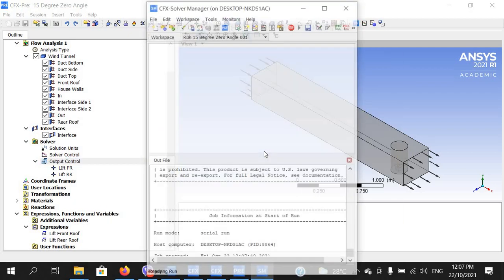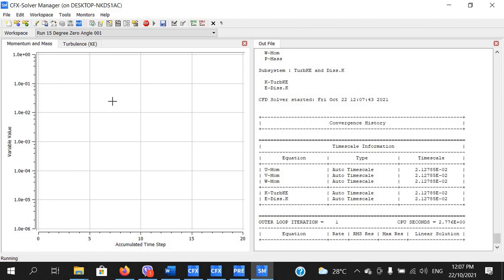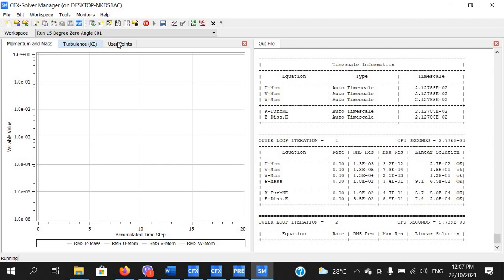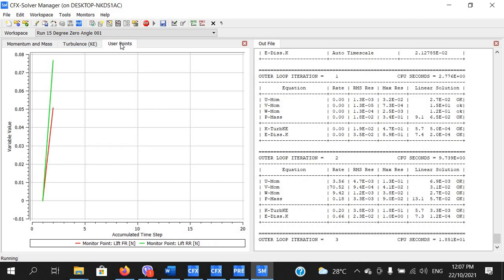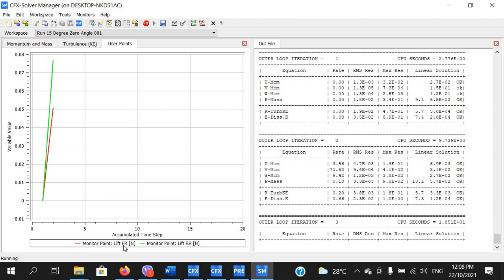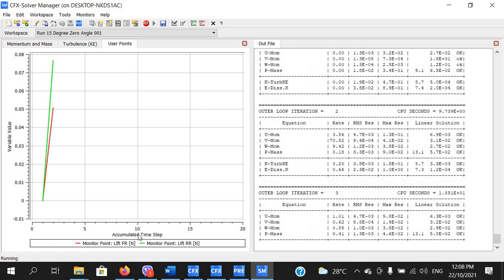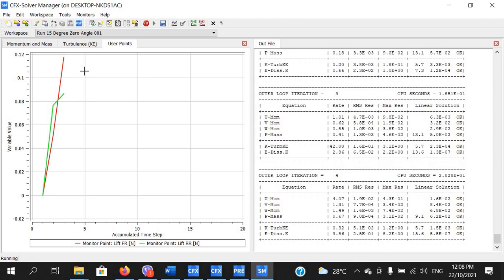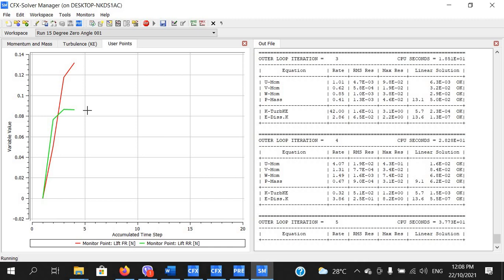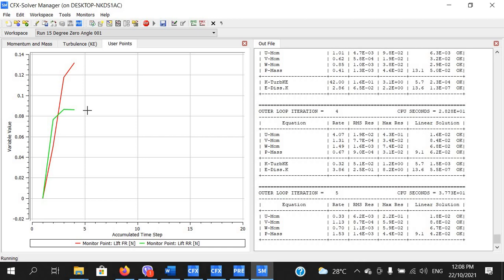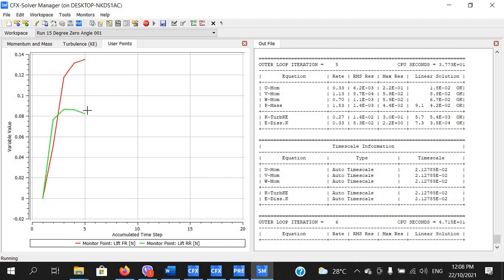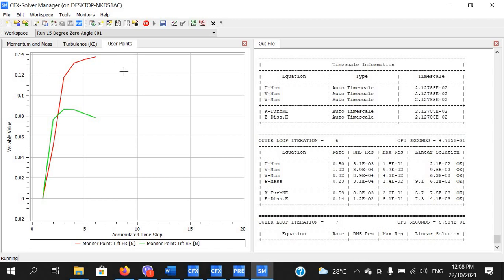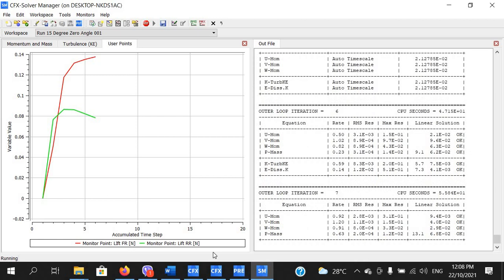I'm not going to solve the entire simulation — I just want to show the expressions we added. It will take a little time. At the top you'll see Momentum, Mesh, and Turbulence tabs, and now a User Points tab. Click on User Points and let it solve for some iterations. The red curve shows lift on the front roof and the green curve shows lift on the rear roof. Instead of monitoring velocity and pressure, we monitor these lift values and watch for stabilization — when they stabilize, the simulation has converged and we can do post-processing. If it's not converging, increase the number of iterations from 200 to 300 or more.